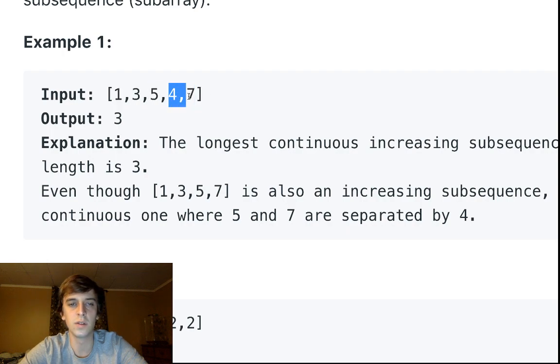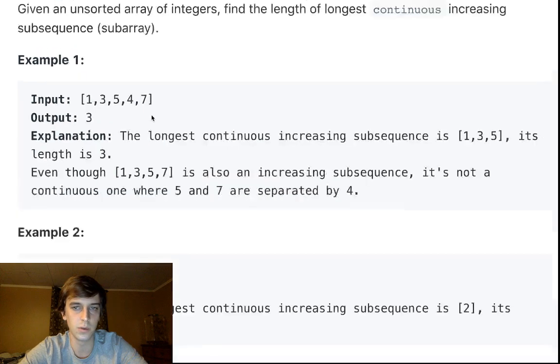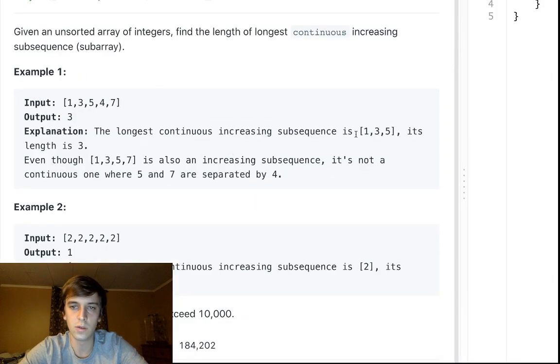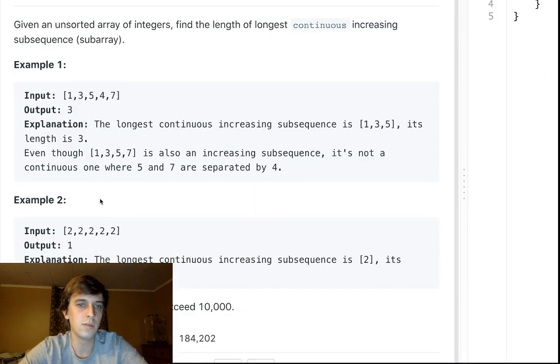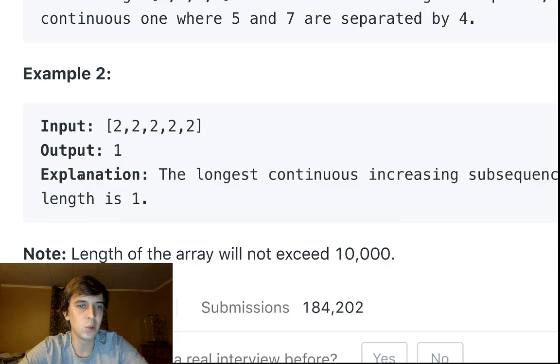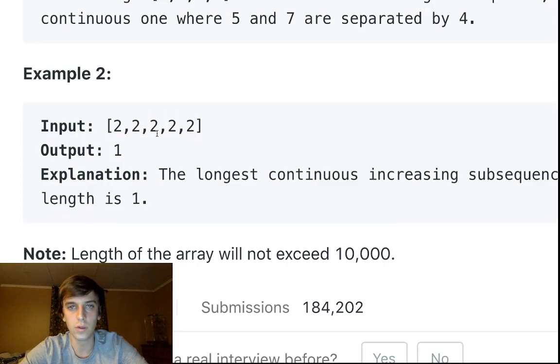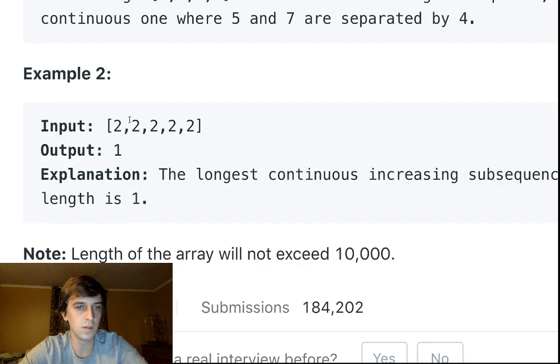In this case, the longest one is three because we have two groups that are increasing. [1,3,5] is an increasing subsequence, but then it decreases here so we start over. Then it's [4,7], which is only two elements. This is three, so we return three.